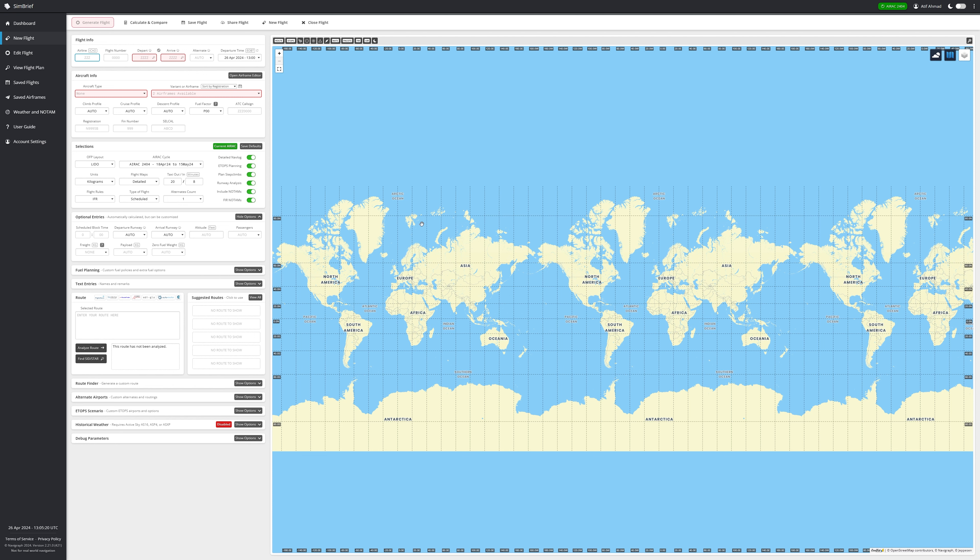The one catch with SimBrief is the AIRAC cycle — the Aeronautical Information Regulation and Control — which is a database of all waypoints, airways, and departure/arrival procedures for different airports. If your AIRAC cycle doesn't match Microsoft Flight Simulator's, you may get a disconnect in your flight plan. A tip: you can get a one-month subscription to update the AIRAC cycle, and it may stay valid for six months to a year. I keep a Navigraph subscription, which gives me access to airport charts, AIRAC cycles, and updates for X-Plane 11 and 12.